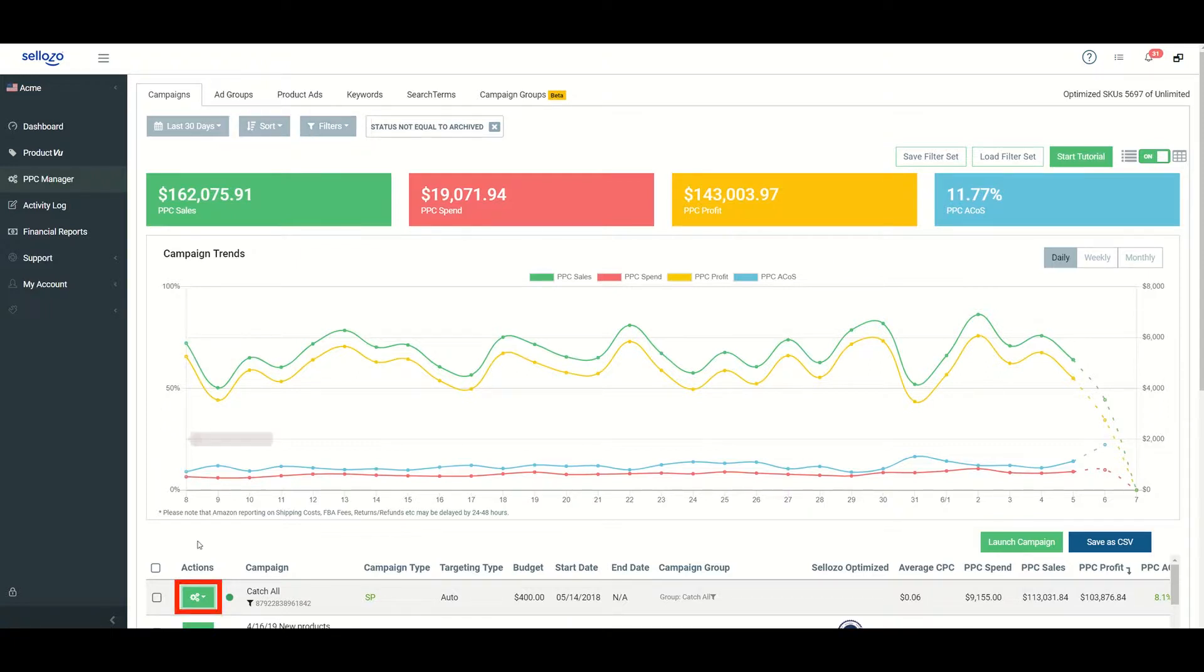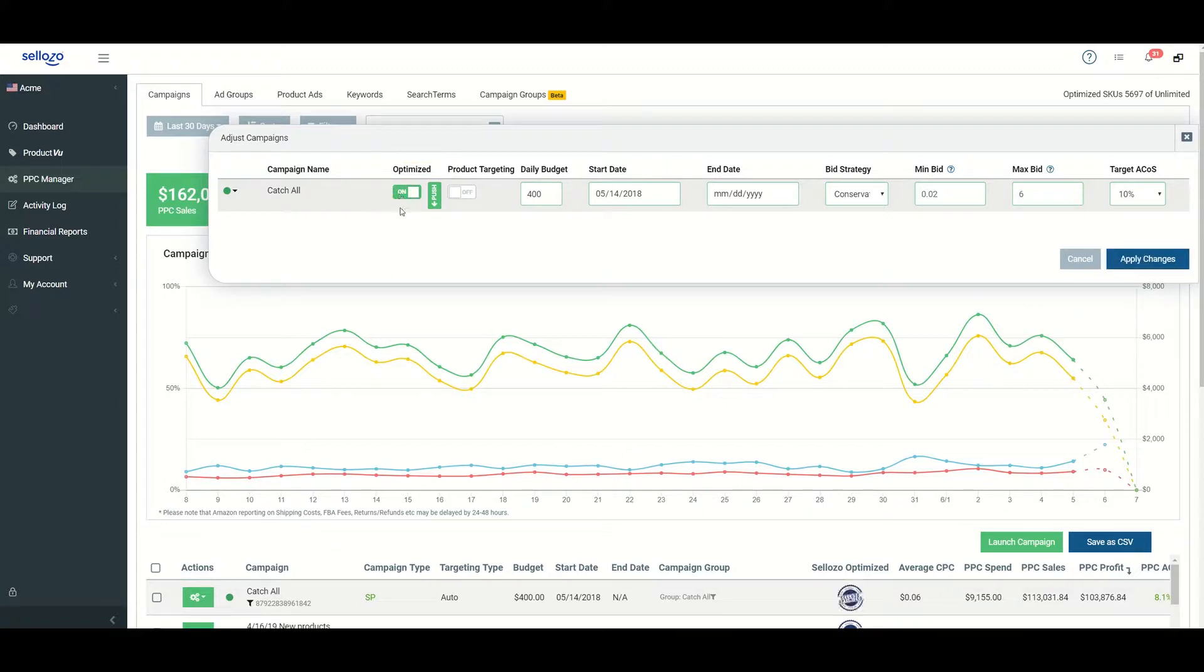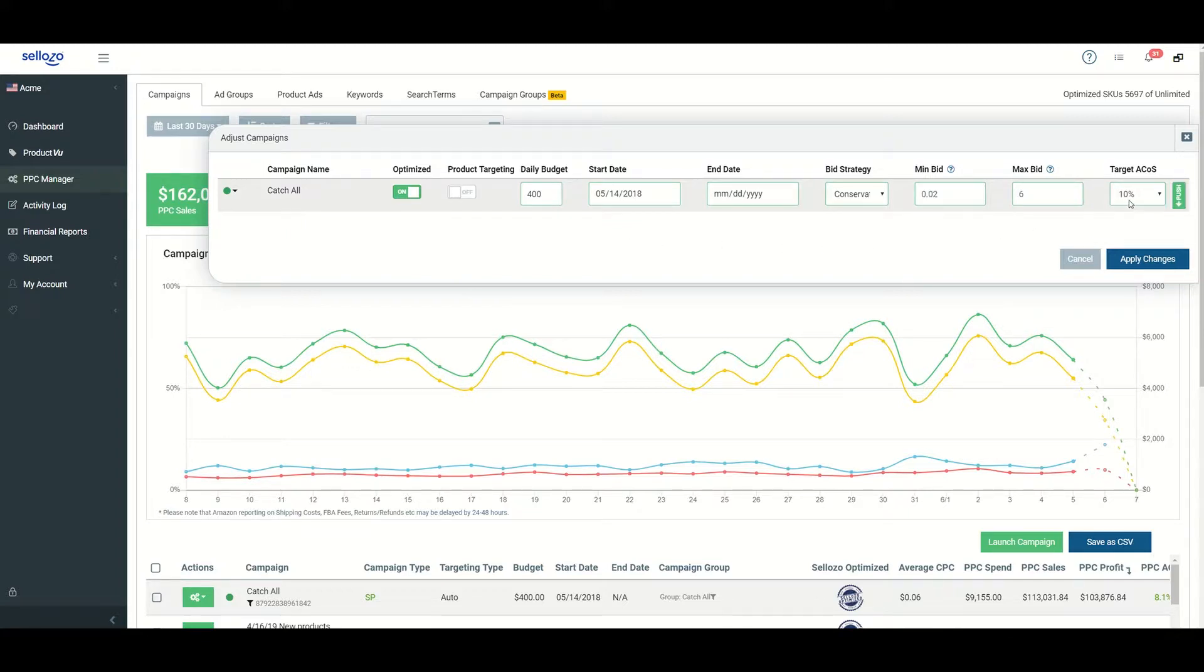Click on the green actions button next to the campaign you'd like to optimize and click edit campaign. From there, you can toggle the optimizer from off to on, and it will request that you set a target ACOS before the campaign can be optimized.